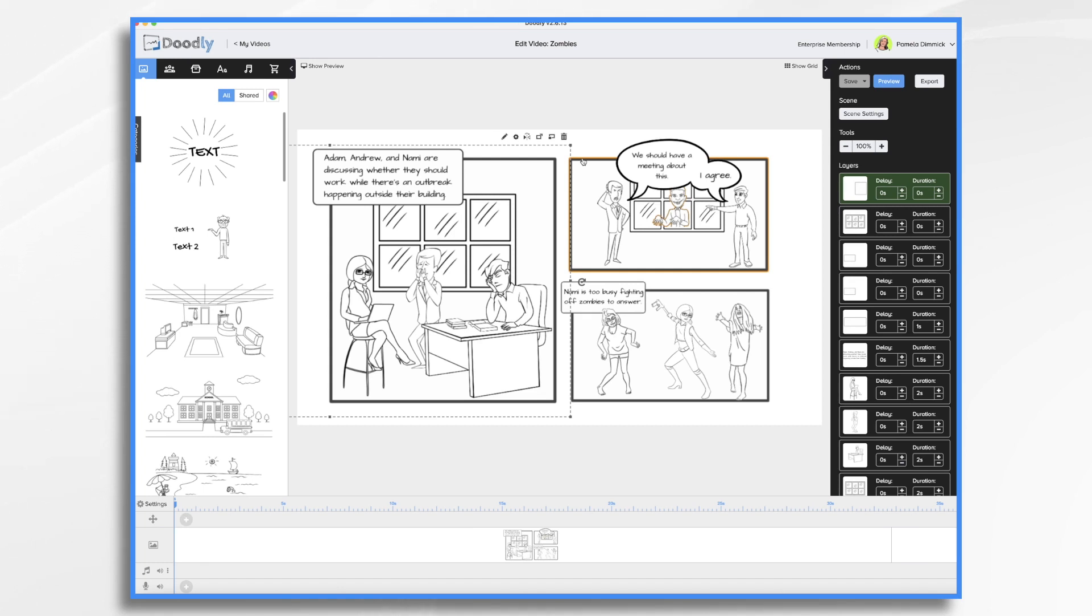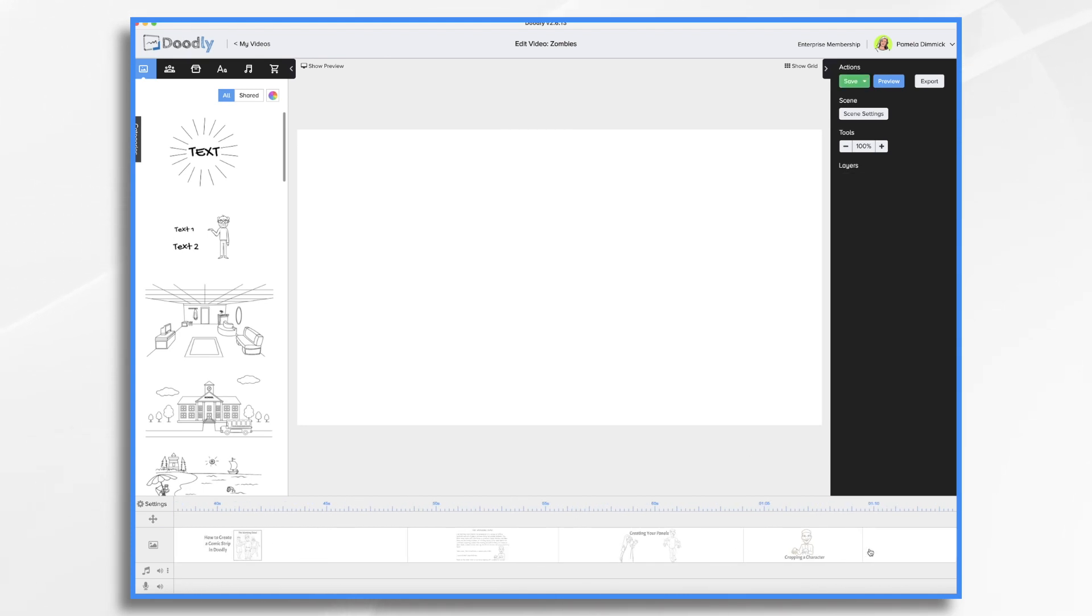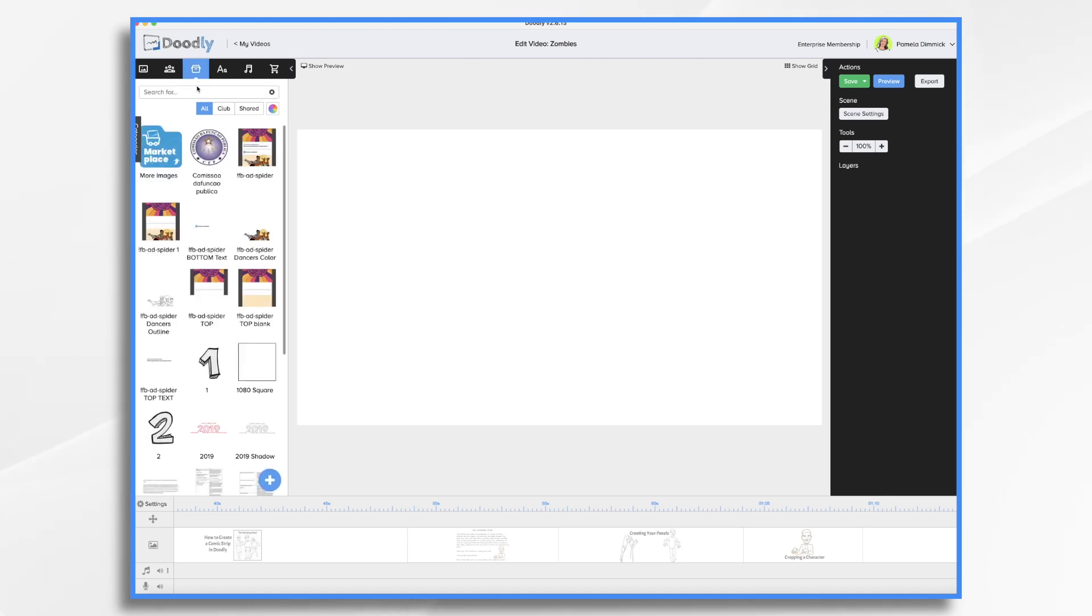Then you bring it into Doodly, just like you would any other graphic. And then just place them into your scene. So I've got a new scene here. If I wanted to do that, I go to props.